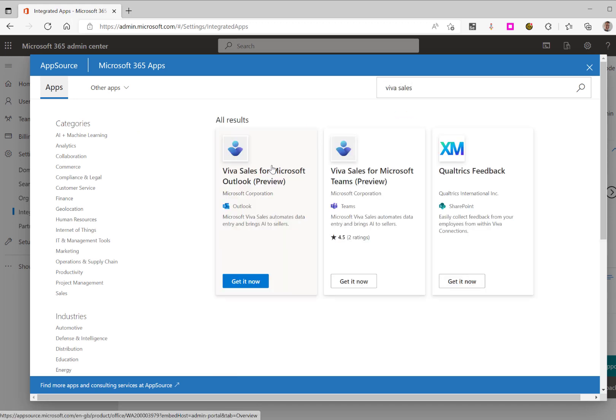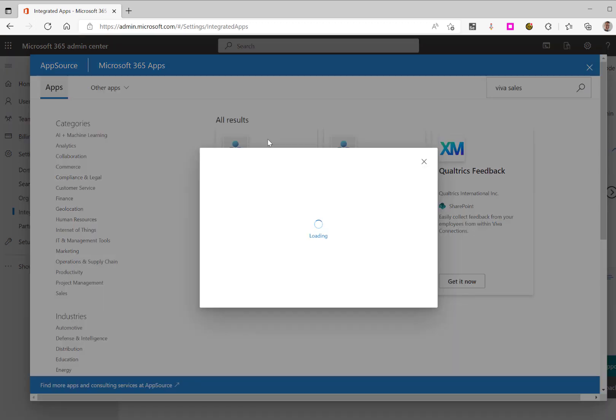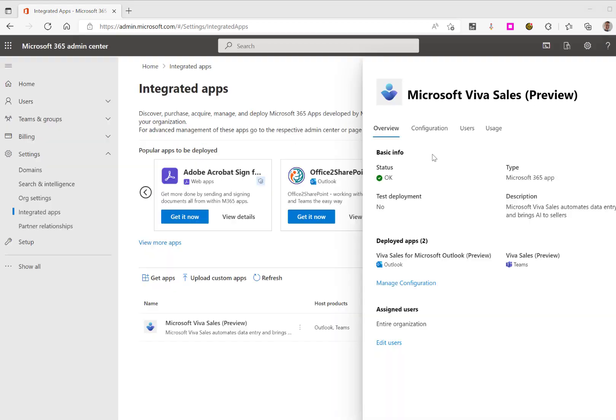You then have VivaSales for Outlook and VivaSales for Teams. They can be used independently of each other. Simply select Get It Now, and this will start you through the wizard for setting up VivaSales.